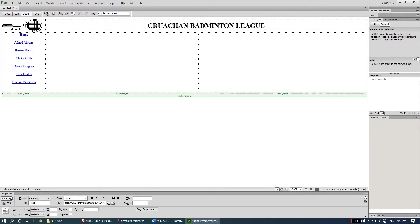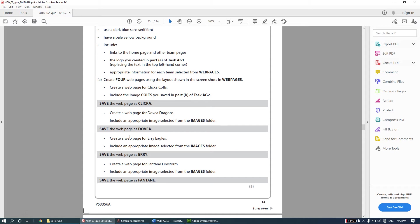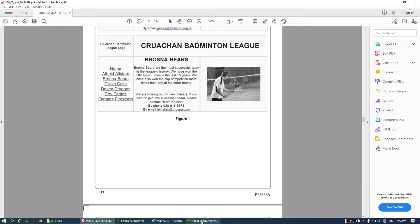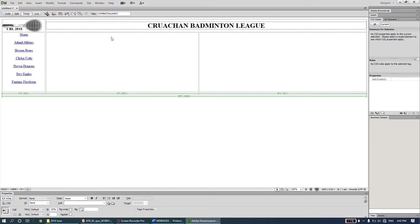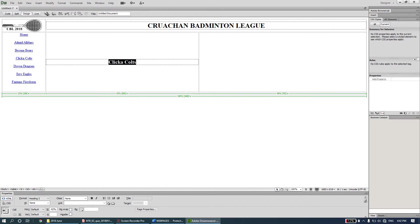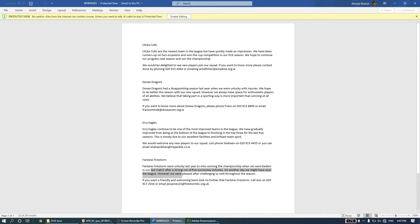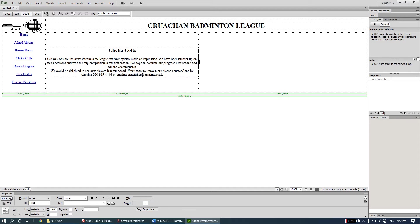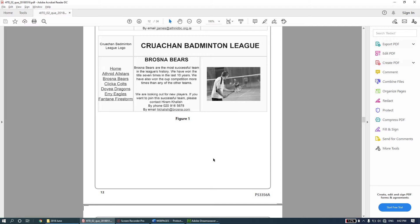My hyperlinks are done. Next I need to add content. In the second column of the second row I'll put a subheading for Clicker Calls, center-aligned, formatted as Heading 2. Below that I'll copy and paste the Clicker Calls content from the web pages file.